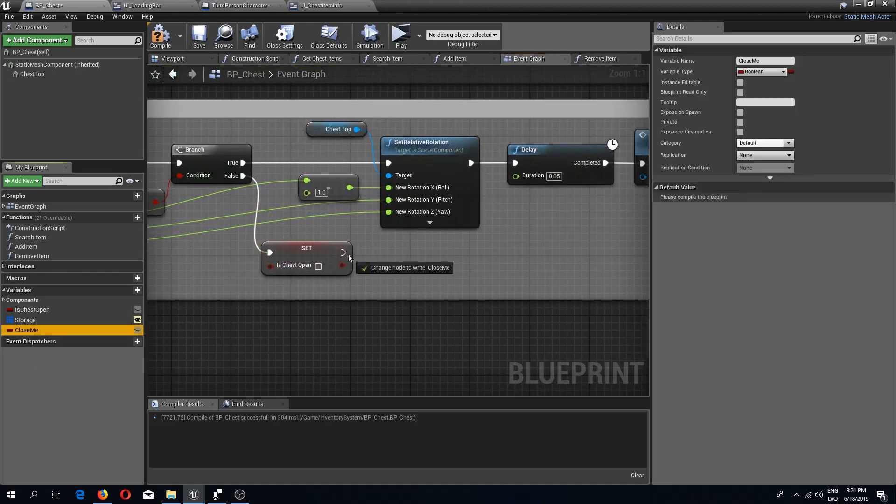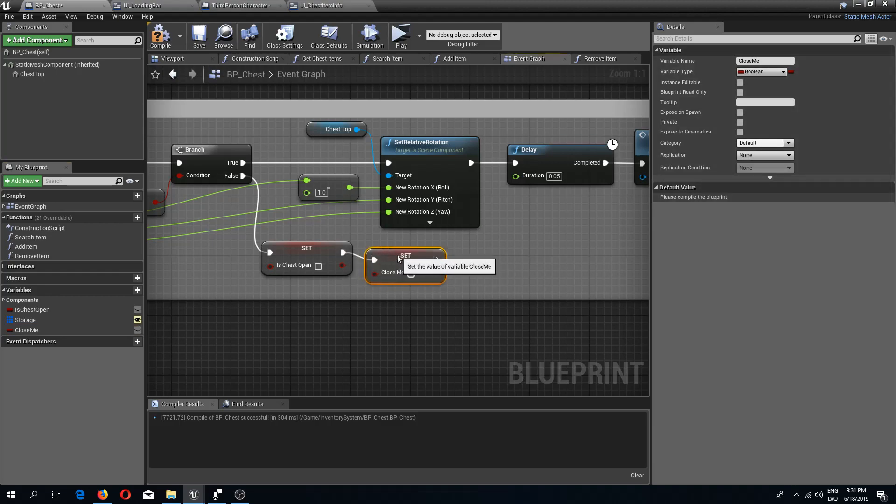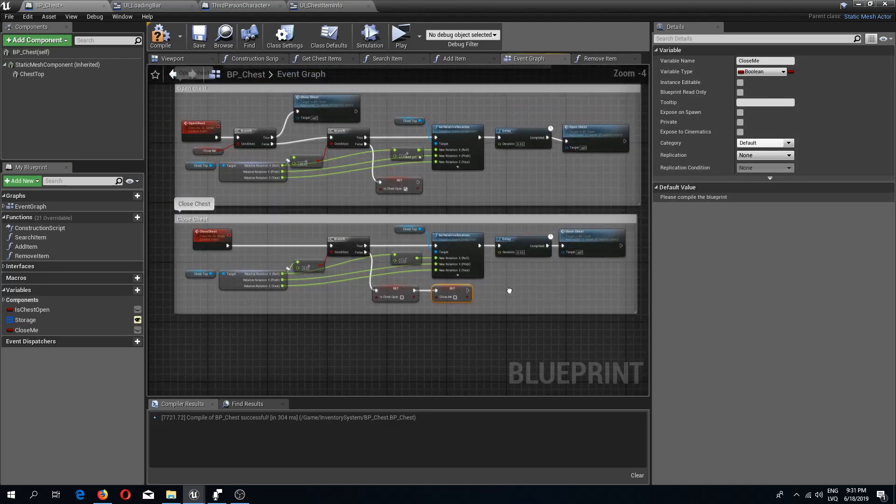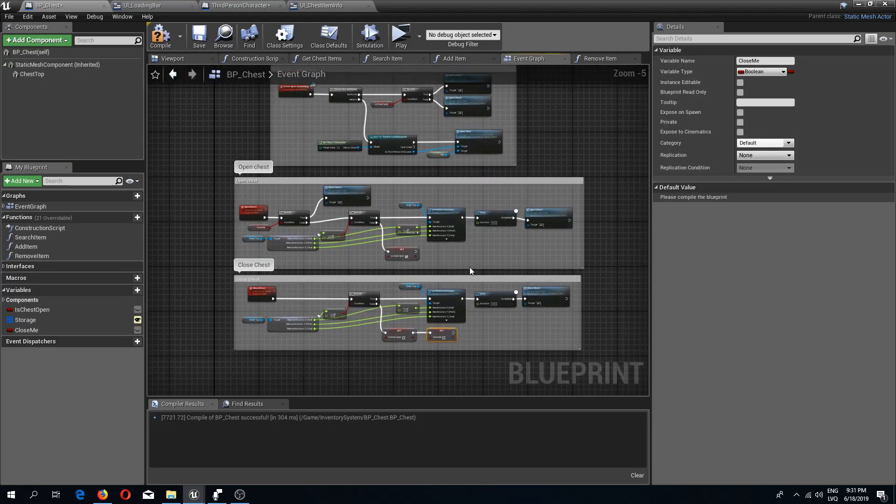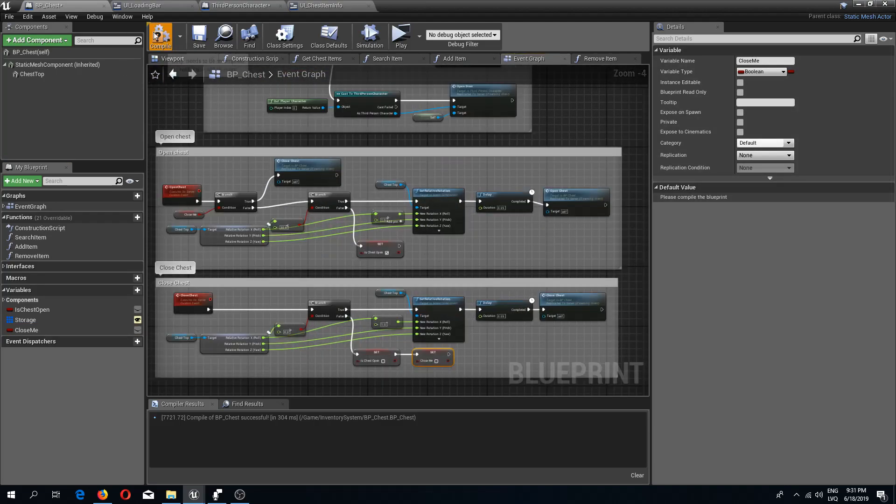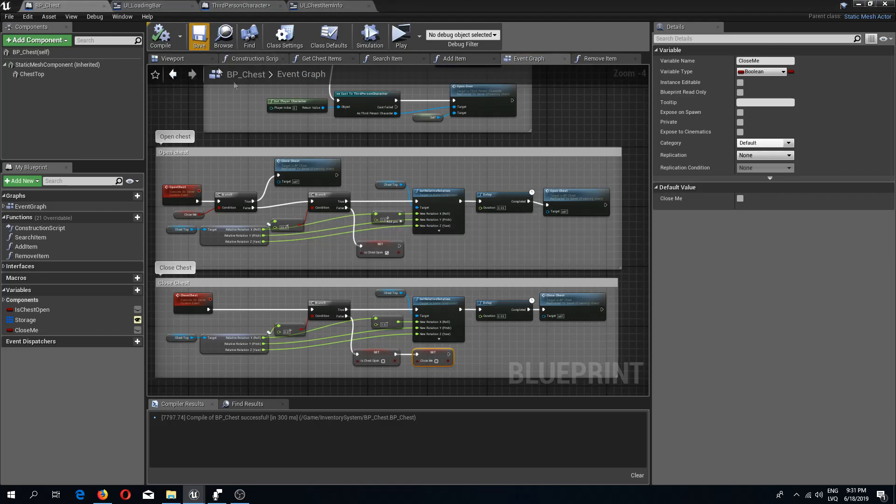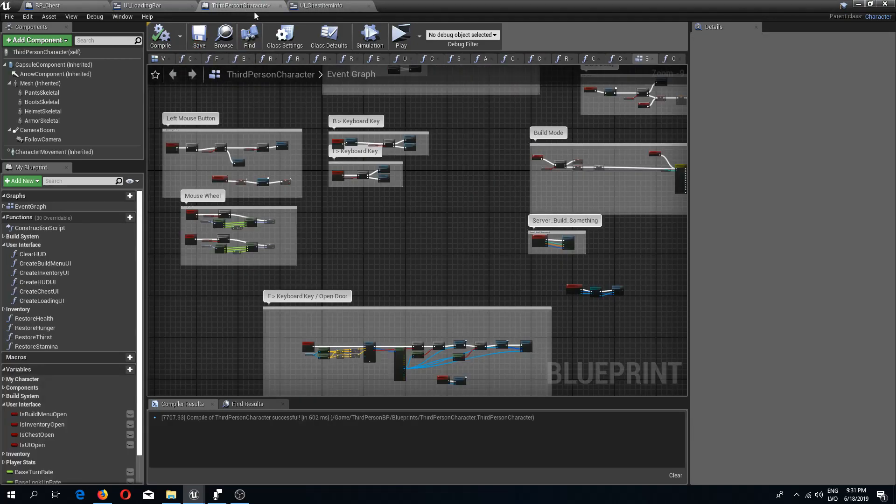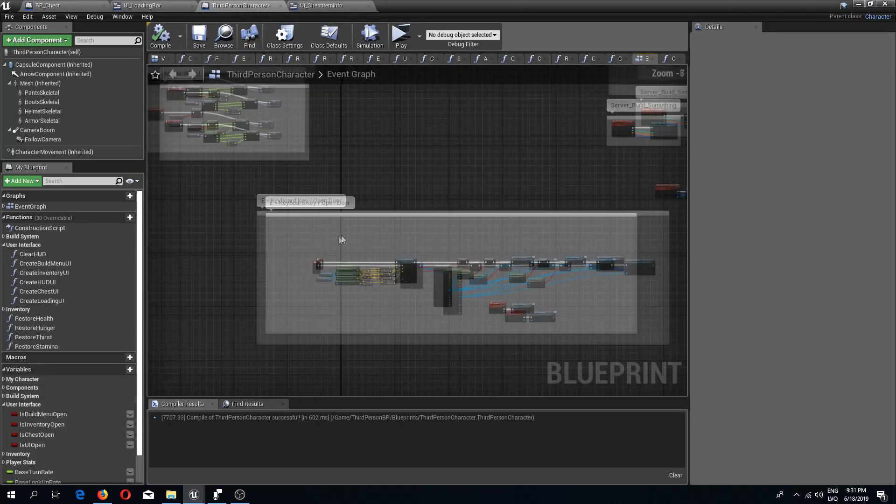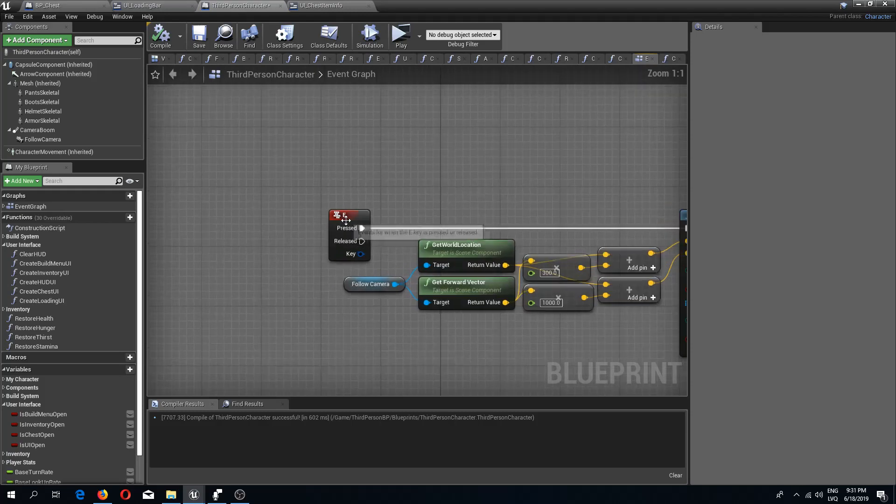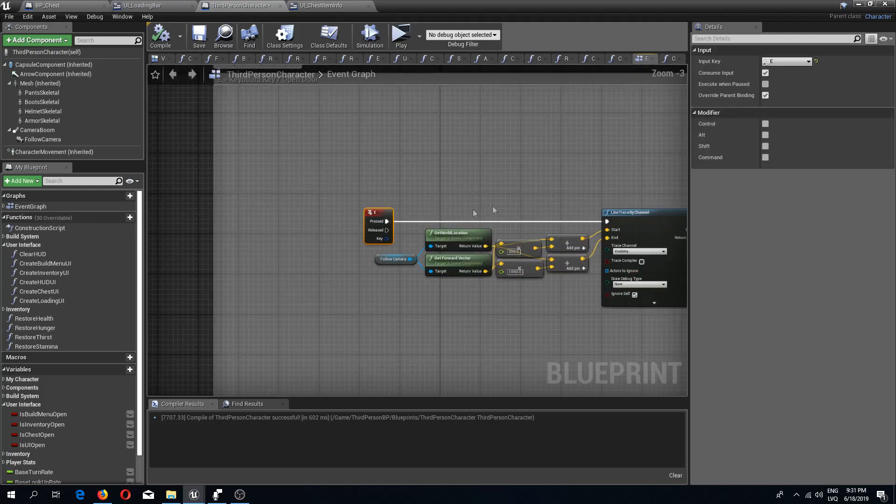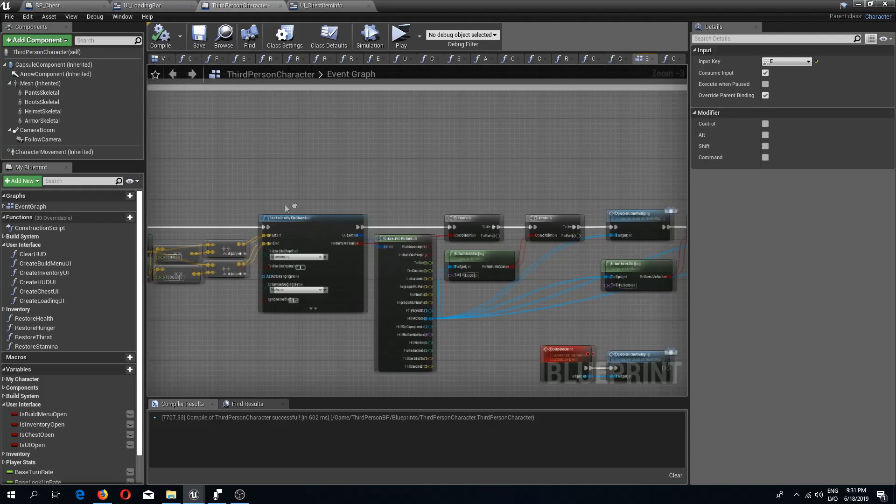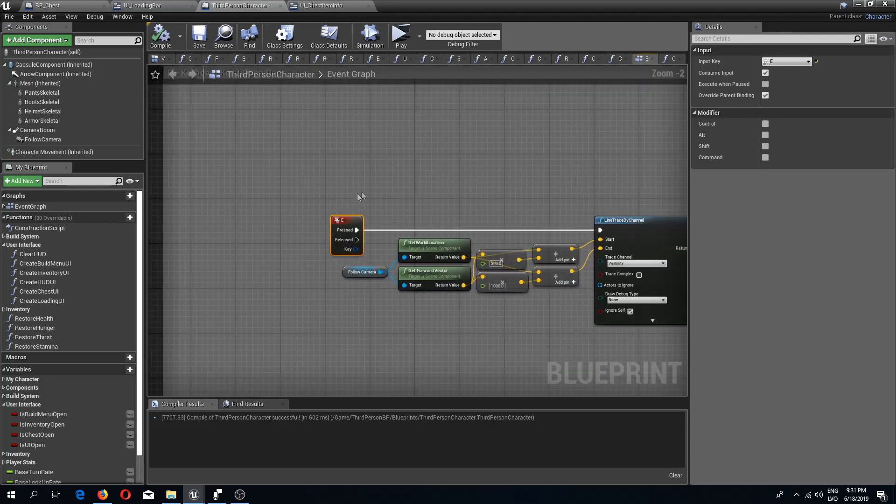After this close event has finished, where we are setting that chest is closed, we need to set this to false as well. So that should be it for the chest.